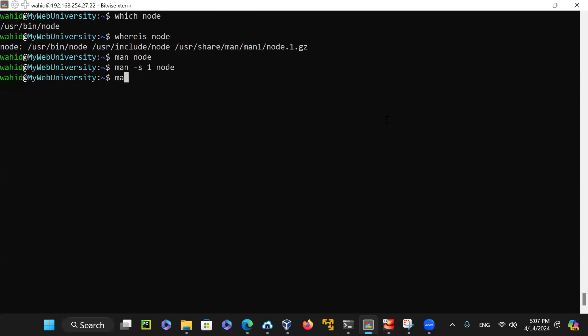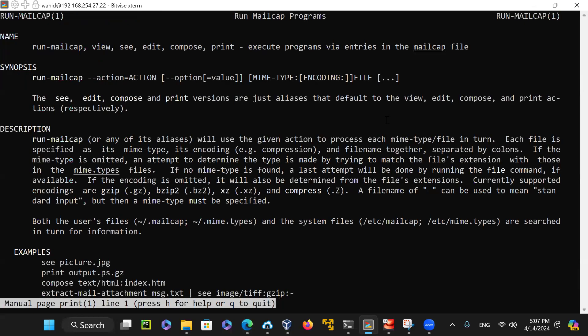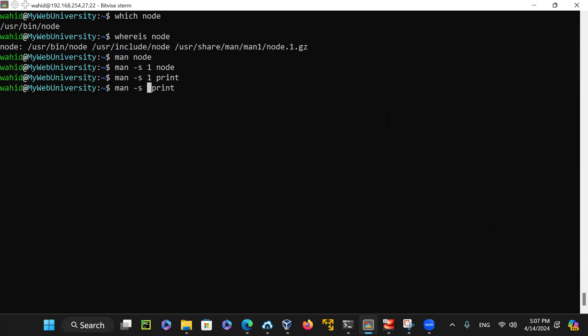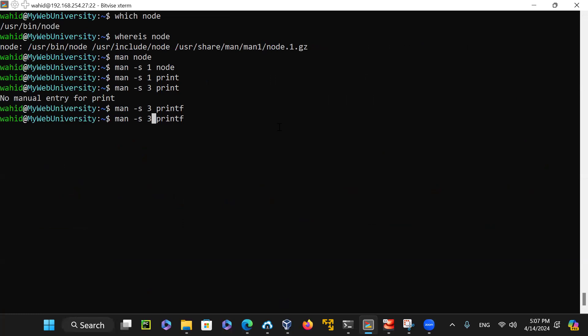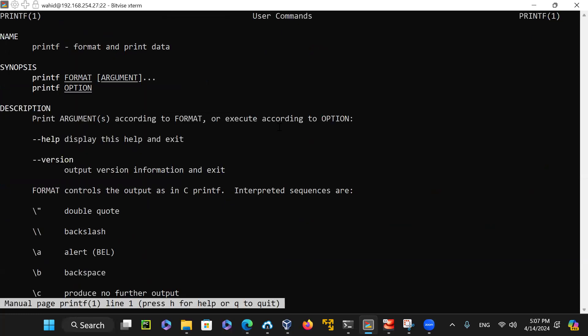However, if you type 'man -s1 print,' that is the command-line printf statement in Linux — section one. If you want section three of printf, that is the stdio and C library version. Similarly, section one is the Linux command printf statement. In place of echo, you can also use printf to pass newline characters, tabs, backspace, and double quotes.